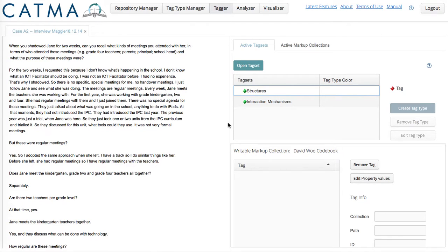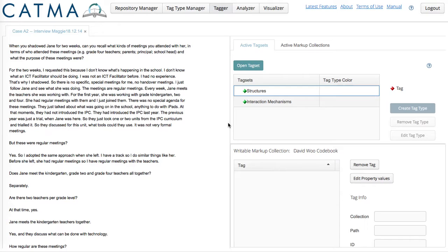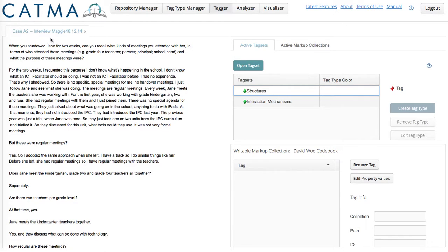We are live. My name is David and this is a tutorial on coding on Katma using my data and analytic scheme. In the left hand pane we see a data instance, the case and the interview and the text.